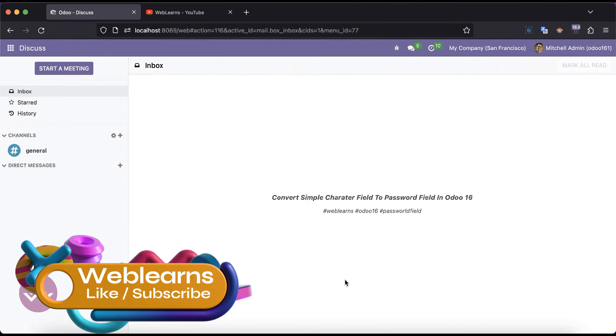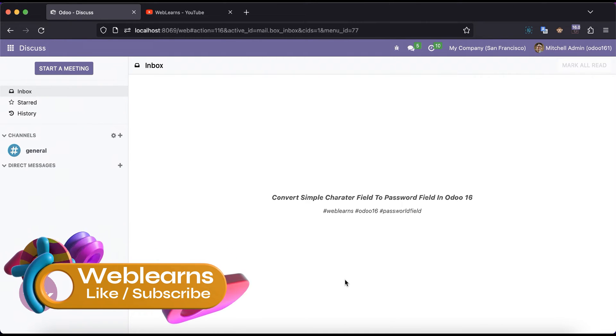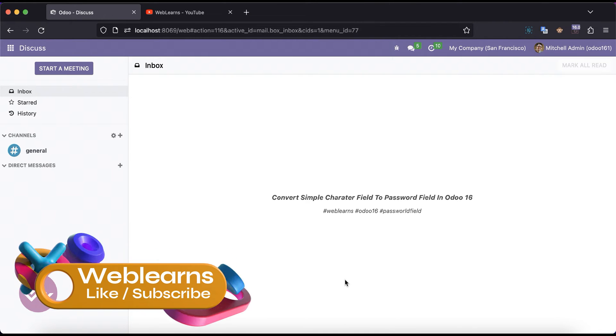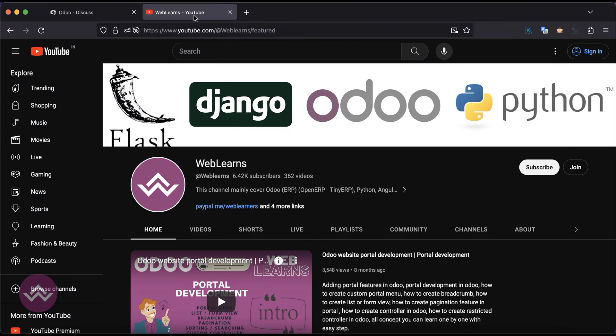Hello community, I hope you are doing good. In this discussion we will see how to convert a simple character field into a password field in Odoo version 16. In case you missed the previous discussion about how to perform CRUD operations in Postman using XML RPC, please check the link in the description.